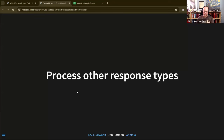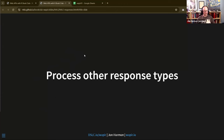This is the Web APIs with R book club with the Data Science Learning Community. I am John Harmon and I'm writing this book. Today we're going to talk about processing other response types.